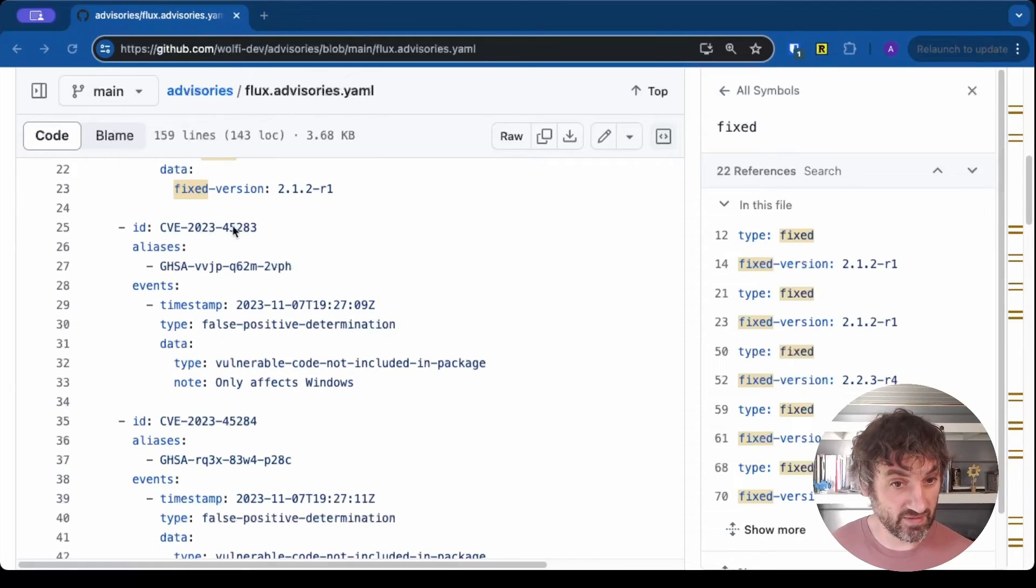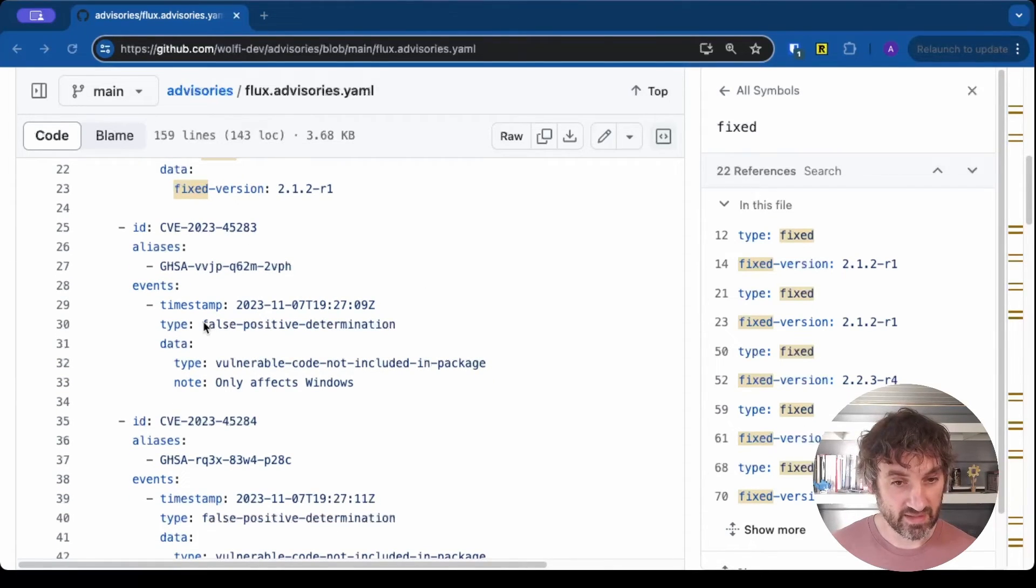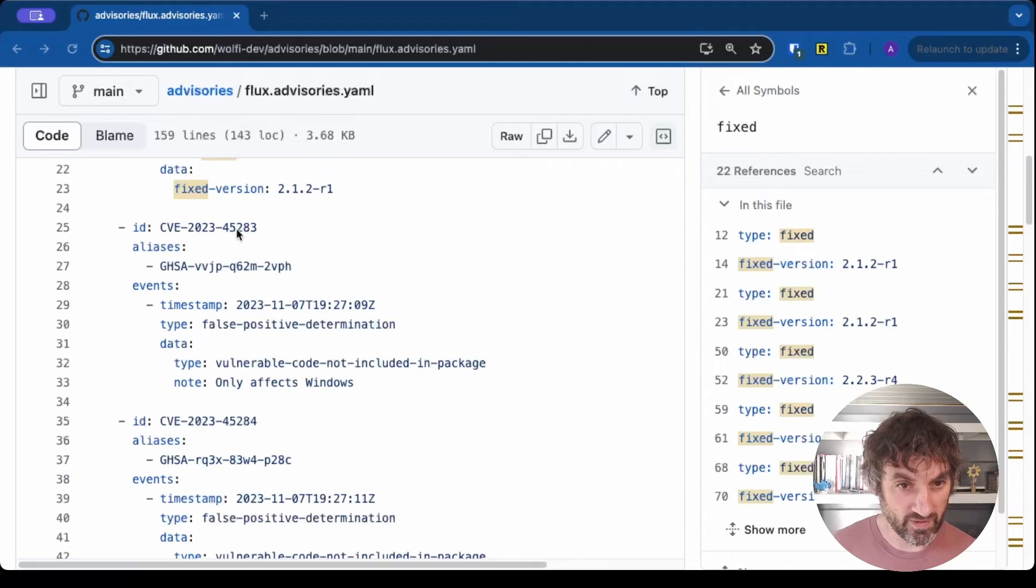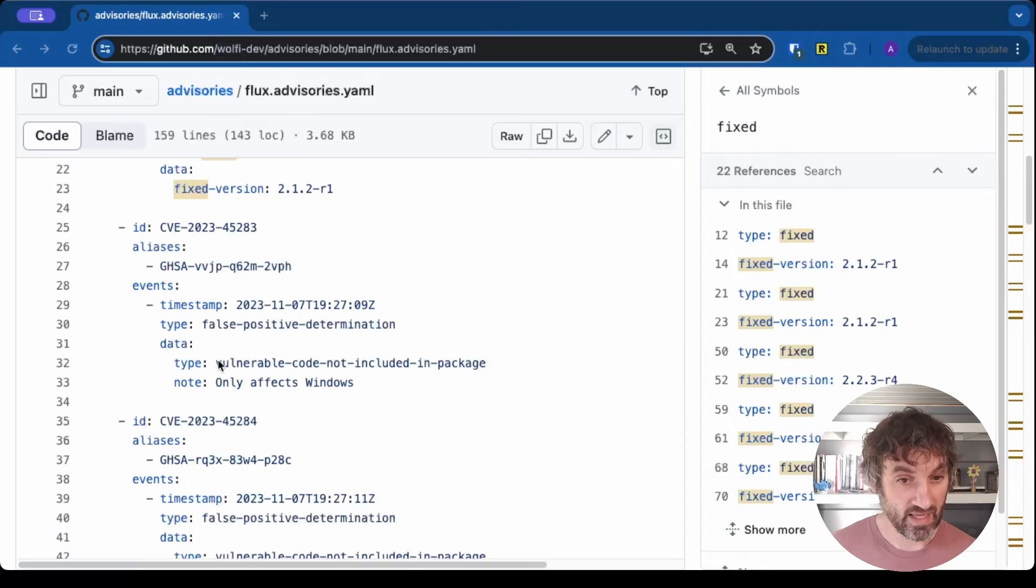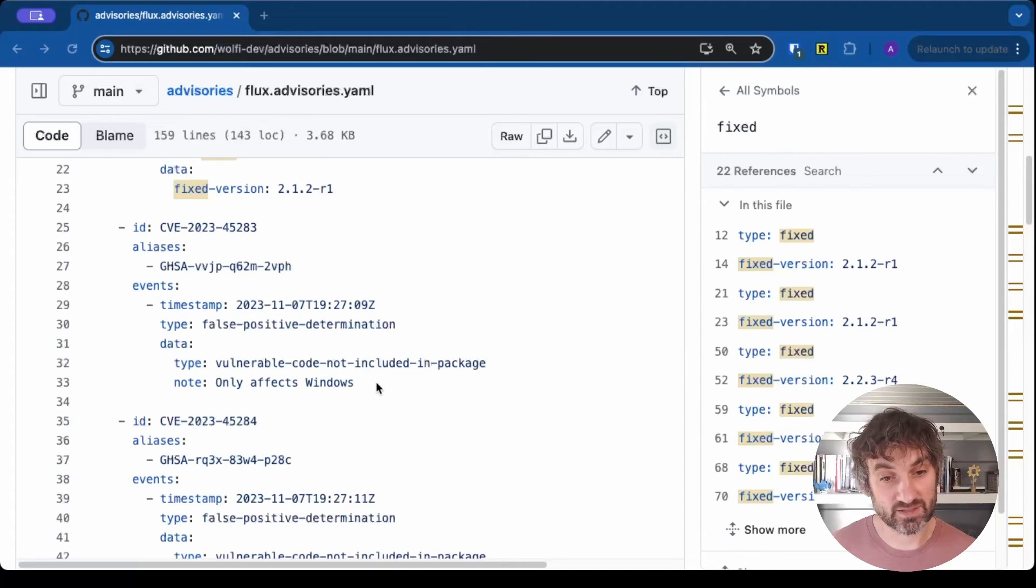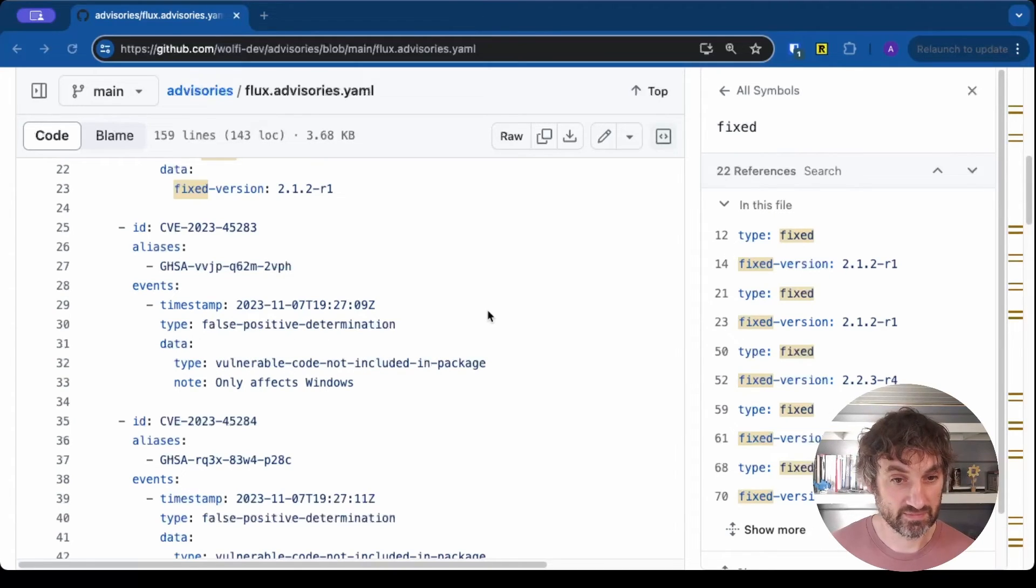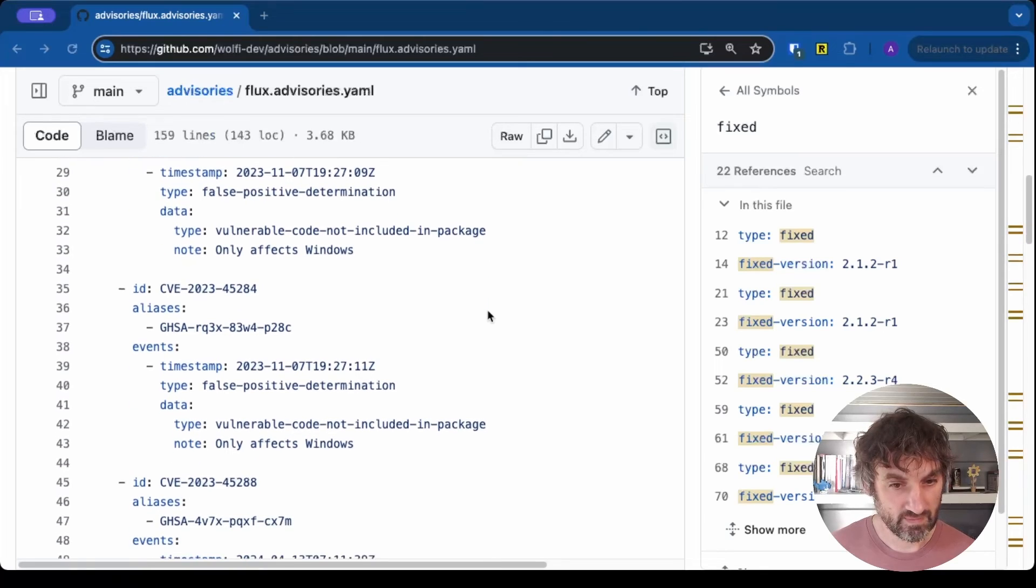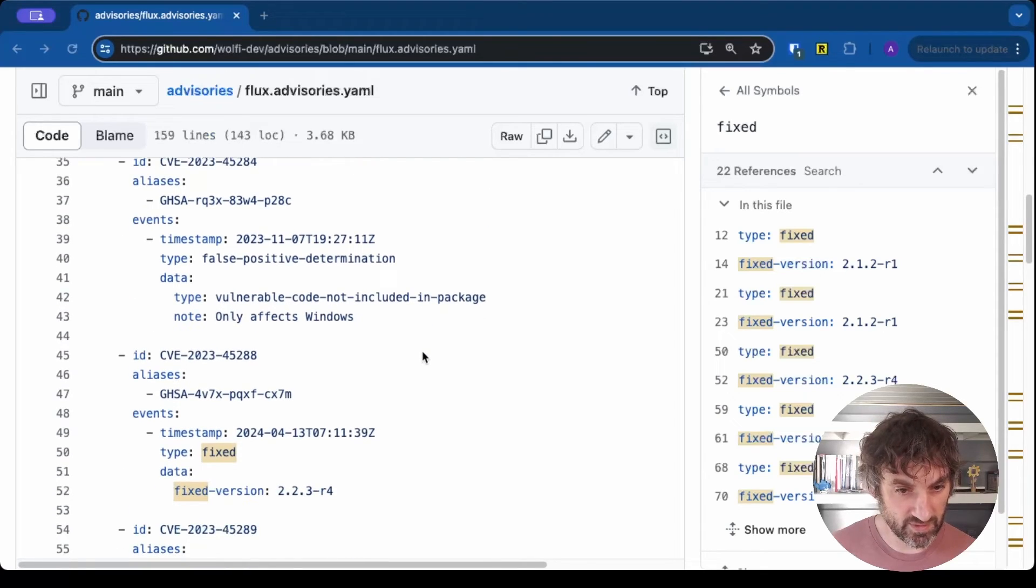Here's another interesting one. This time we're saying this CVE-2023-45283 is a false positive because this vulnerability only affects Windows and this is a Linux package. Same with this one.